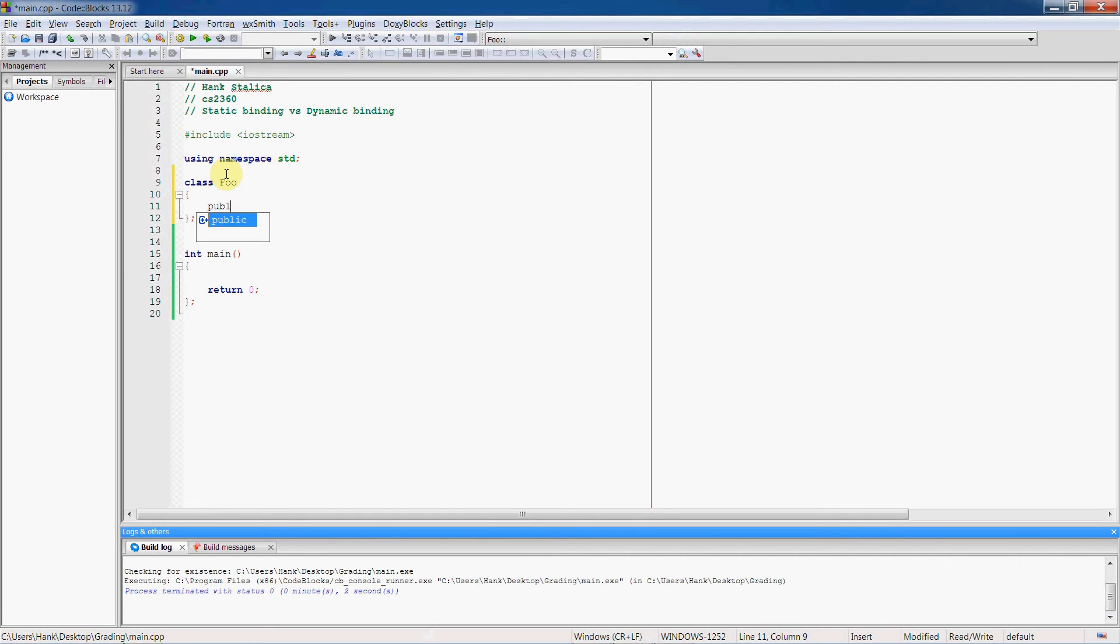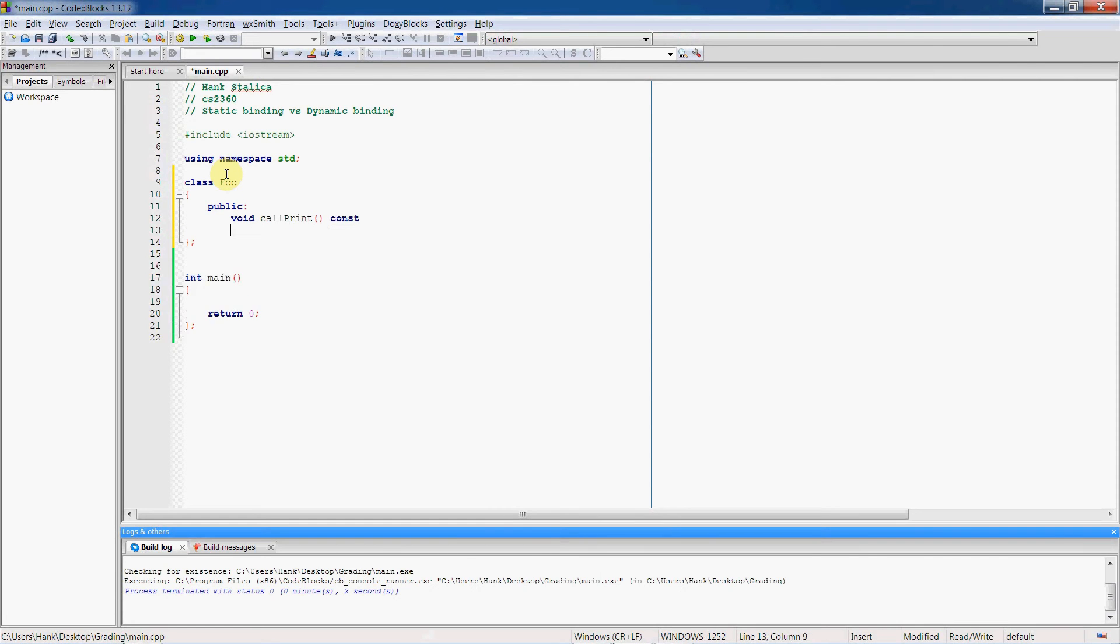And it's going to have two functions in it. It's going to have a call print function, and all this function is going to do is call another member function within the foo object.